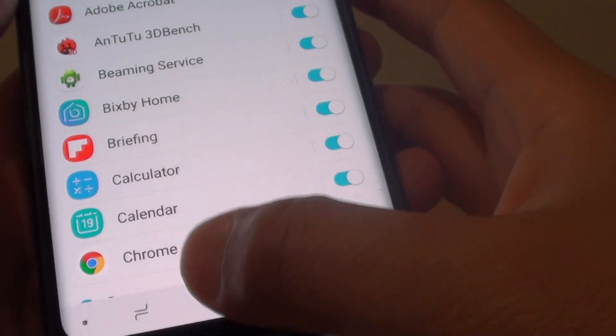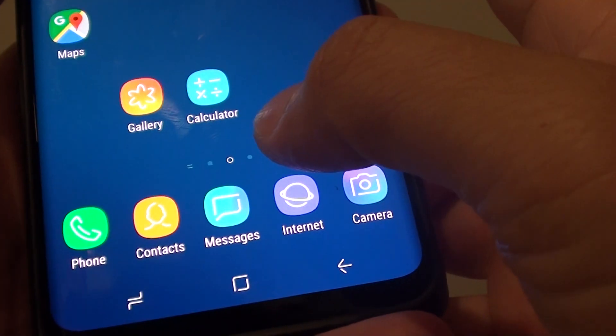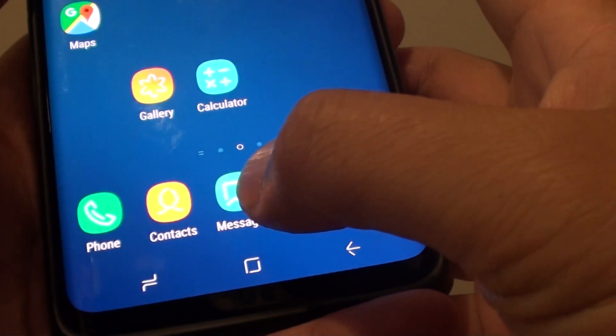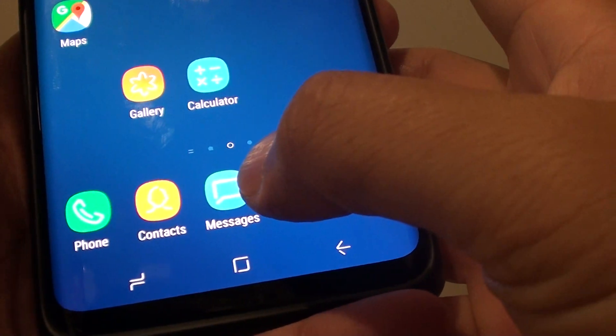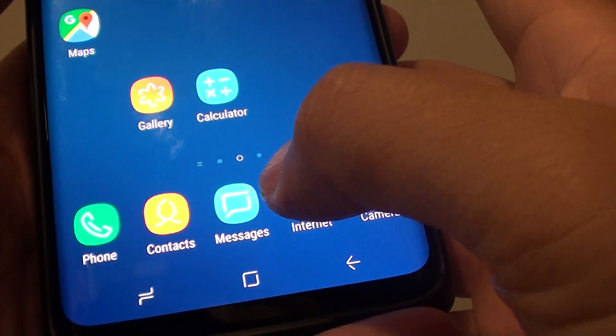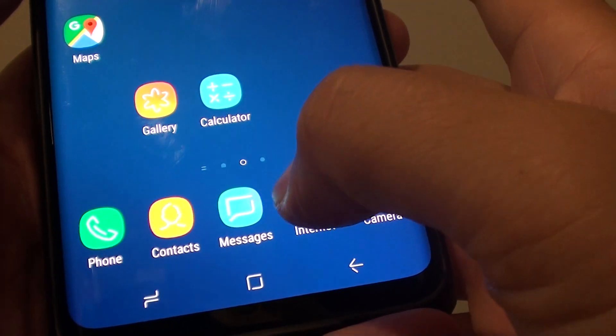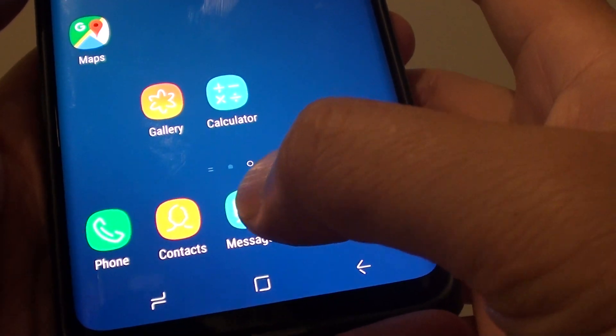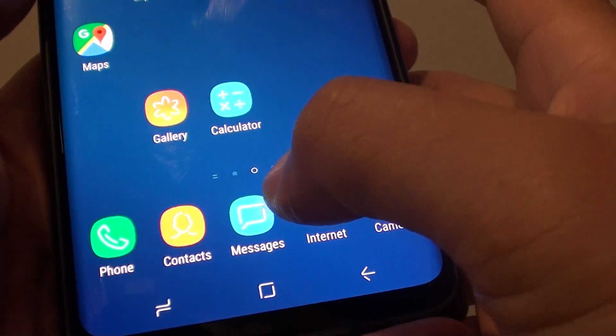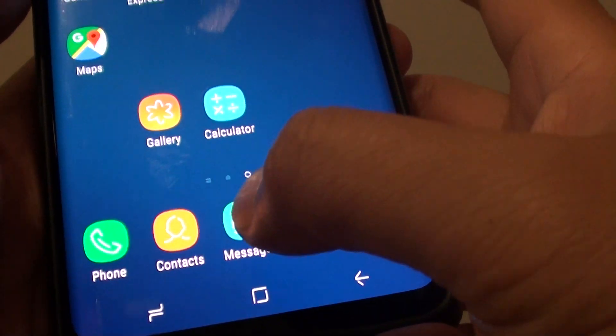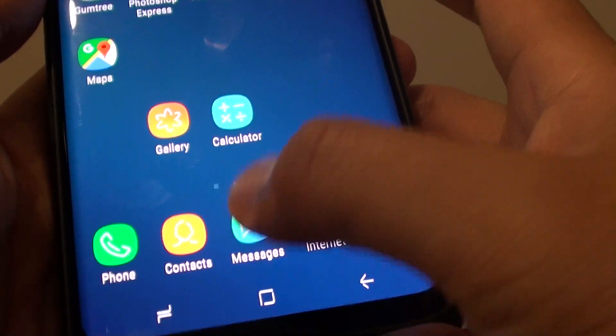Basically, whenever you receive a notification from an app and haven't read it yet, it will show a notification on the corner here. I'll do a test so you can see it.